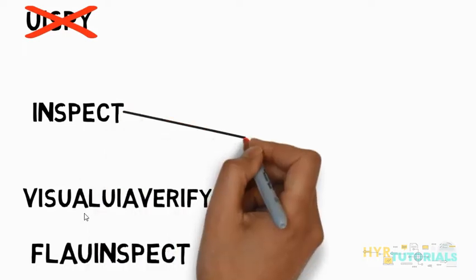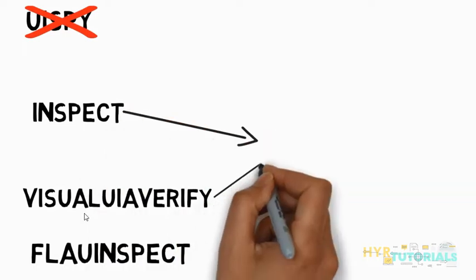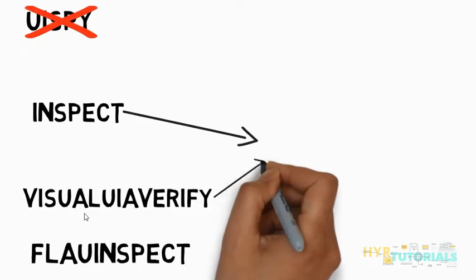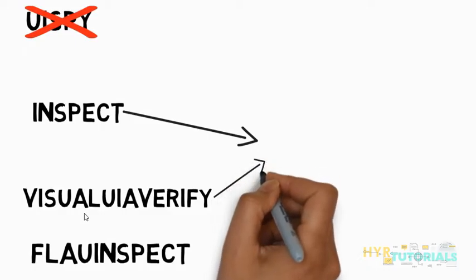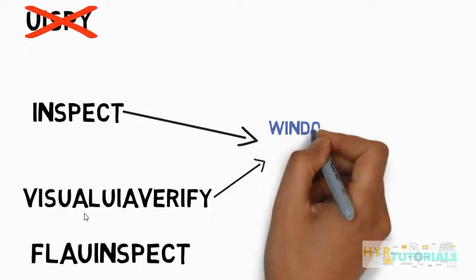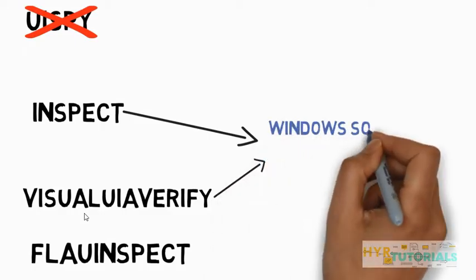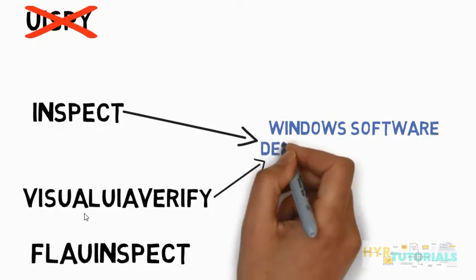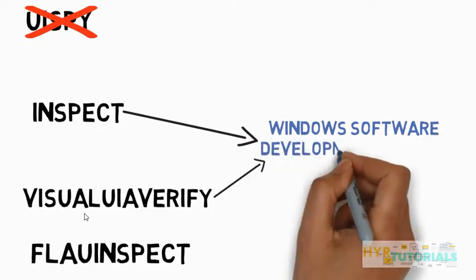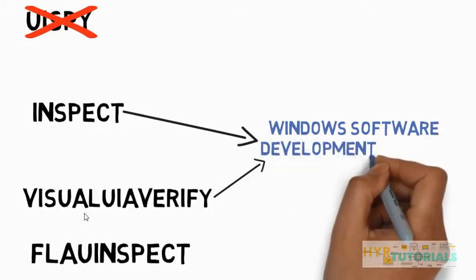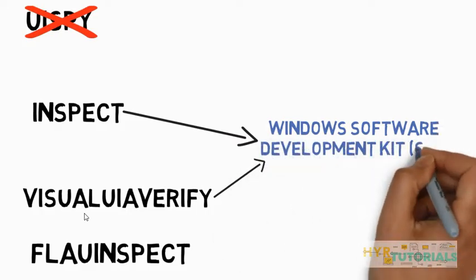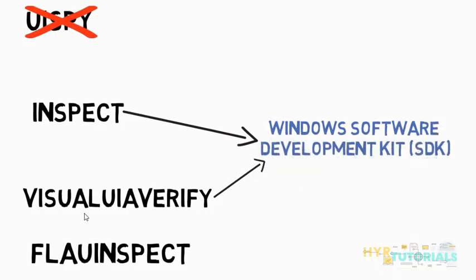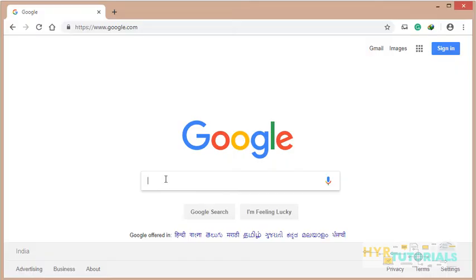How can we install Inspect and Visual UI Verify? These two tools are part of Windows Software Development Kit, Windows SDK. When you install Windows SDK, these tools will be installed by default. If Windows SDK is not installed in your operating system, you can download it from Microsoft website and install it. It is simple. Open your Chrome browser and search for Windows SDK.